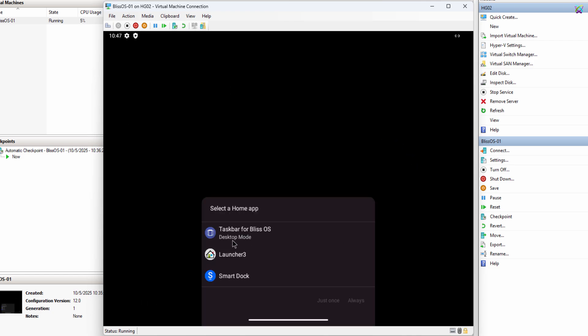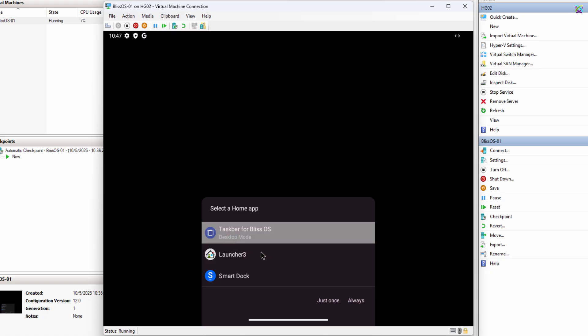To use the interface style you want, like Taskbar or SmartDoc, so BlissOS looks the way you like.